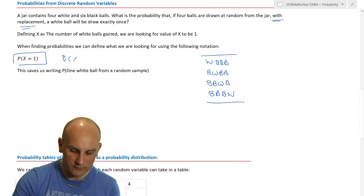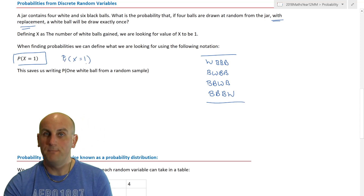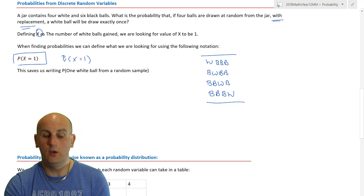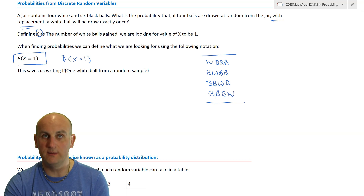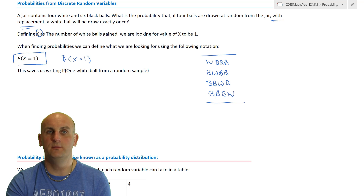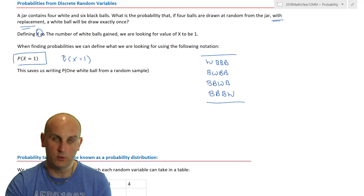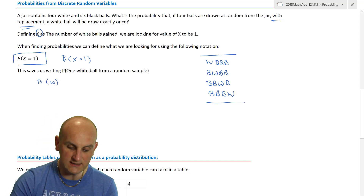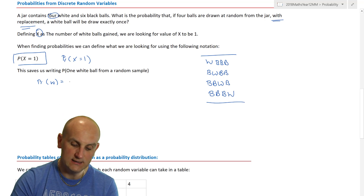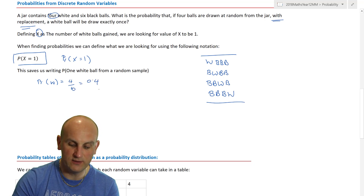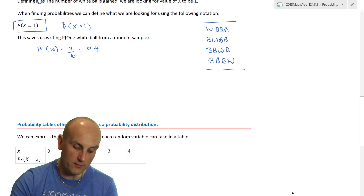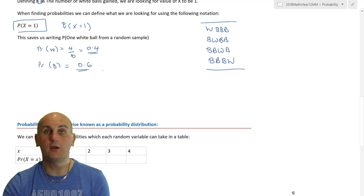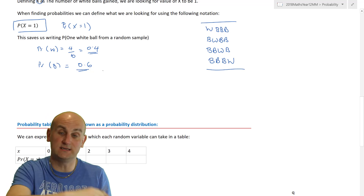How do I work out the probability? We write P(X = 1), where X is defined as the number of white balls drawn. We're looking for that X value to be one — finding the probability that only one white ball is removed in those four draws. The probability of getting a white ball is 4 out of 10, which I'll write as 0.4, and the probability of getting a black ball is 0.6.